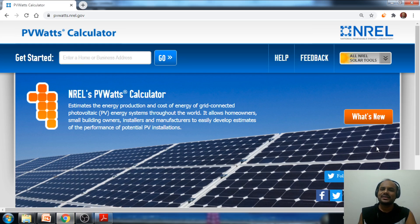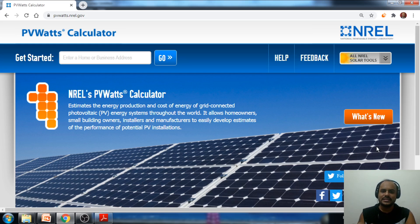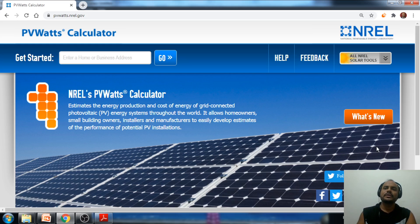Hello, my dear friends. In today's session, we're going to discuss how to take out the monthly energy yield estimation report for a solar power plant in the PV Watts calculator.